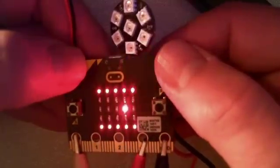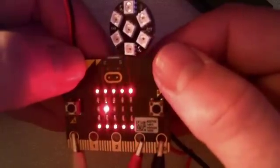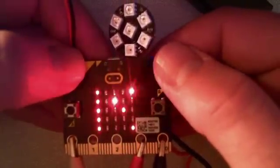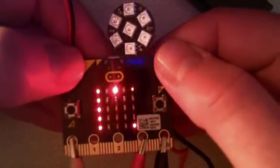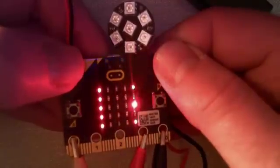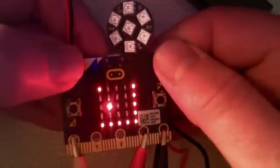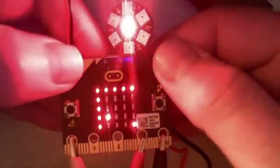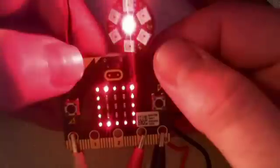And in a moment you'll see what the NeoPixel array is used for. I'm not going around in circles here. Oh, there you go.